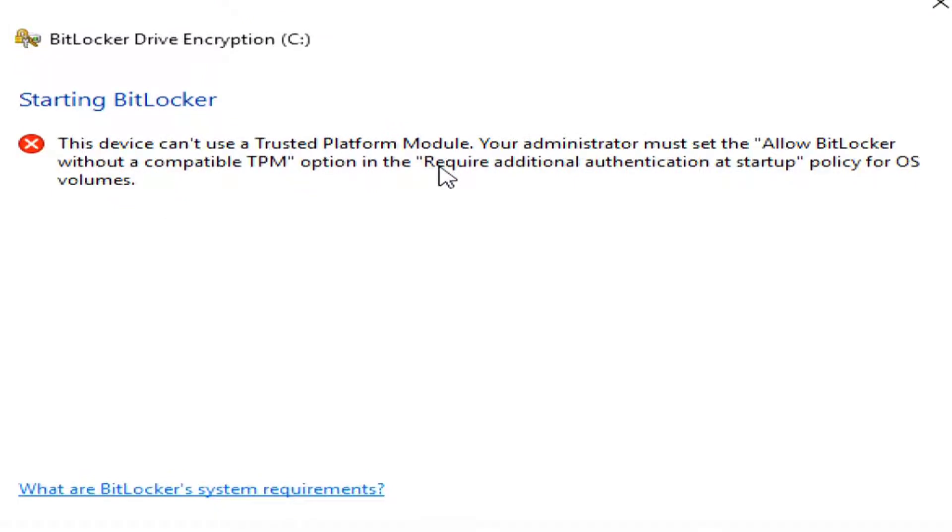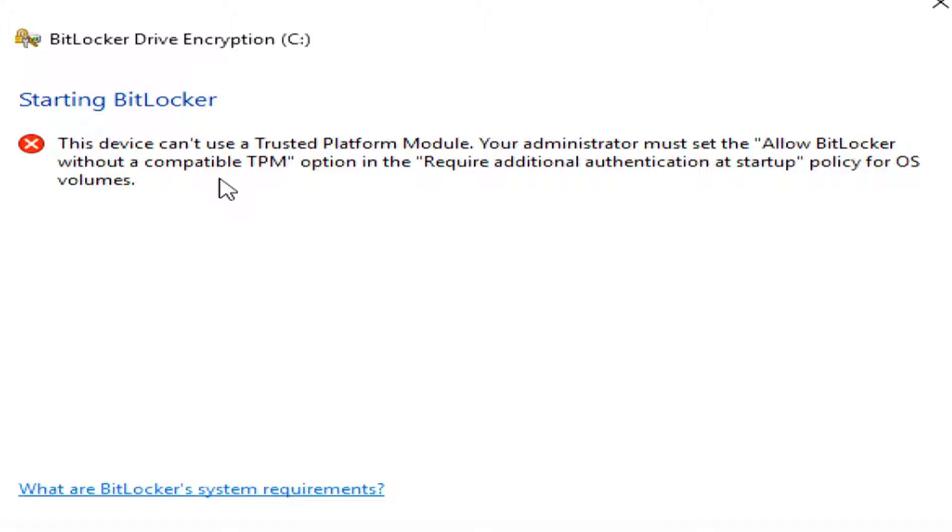Most computers for business and other computers will have the TPM in there, and what this does is it automatically stores the encryption key in your computer, so that if the hard drive is removed and connected to another computer, that key will not be available, and that other computer won't be able to access the data. So, this is telling me that I don't have one of those, so I can't use it.